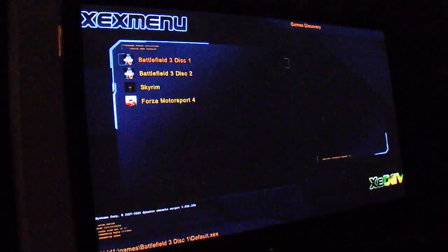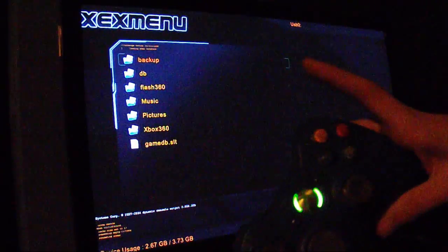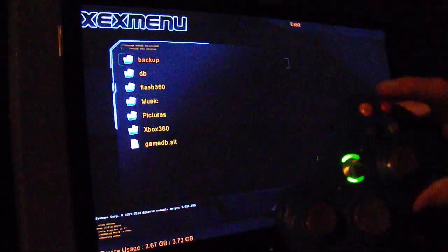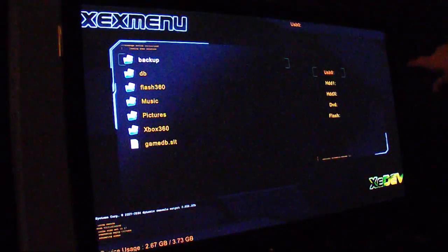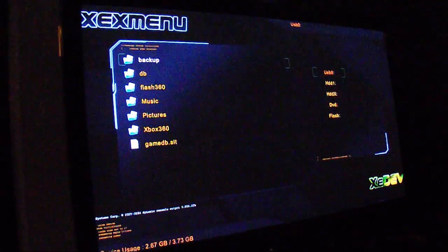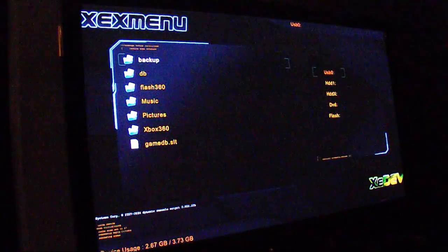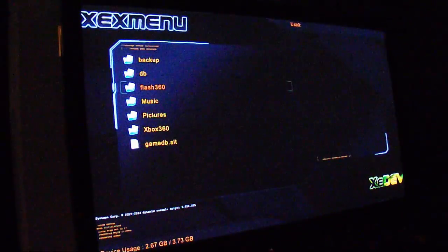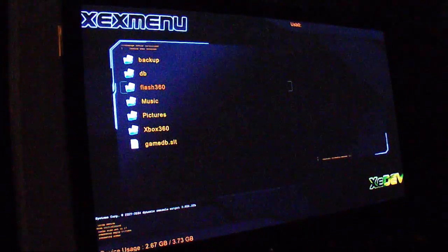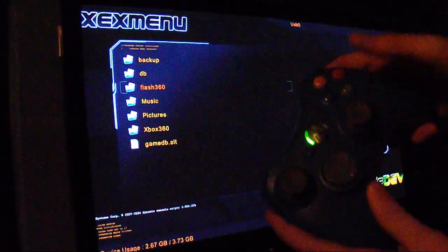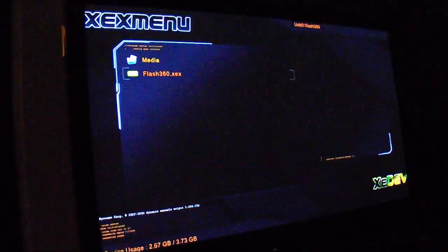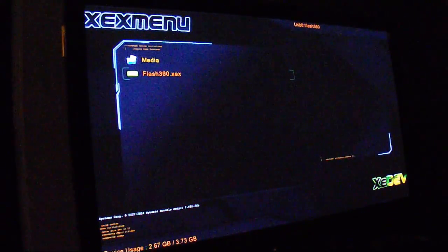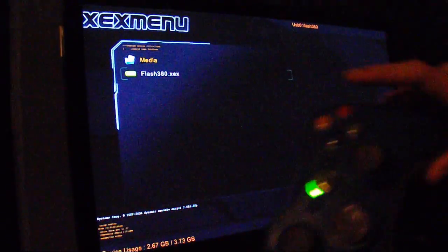Press B, and then press X, and make sure you select USB 0 if it's the only USB plugged in. Then go down to Flash360, click on that, press A. Now press A on Flash360.exe.